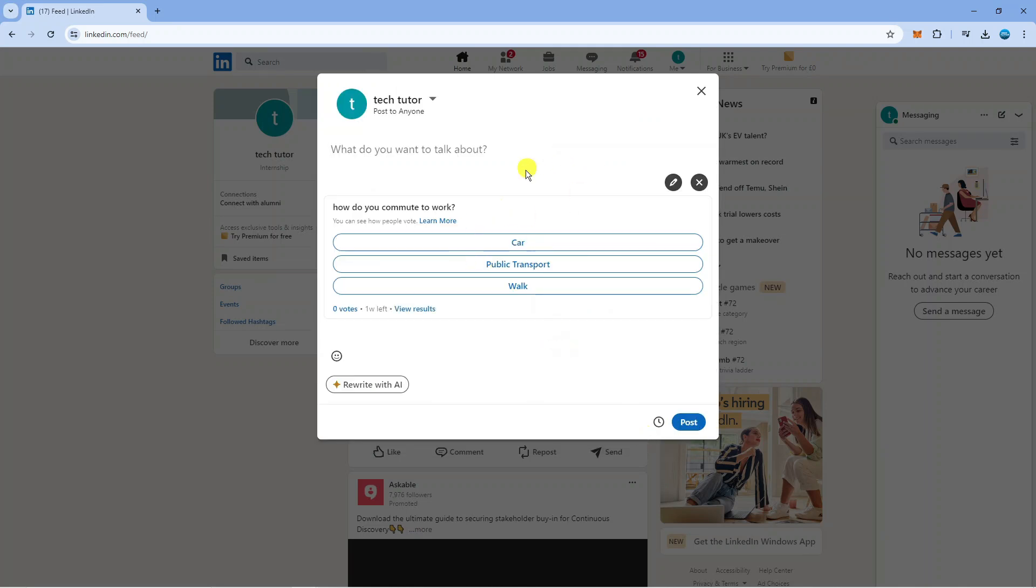That's going to take you back to the post screen. You can add to your post as well, something like hello please can you do this poll. Once you're happy with everything just come down and click the blue post button just down here.